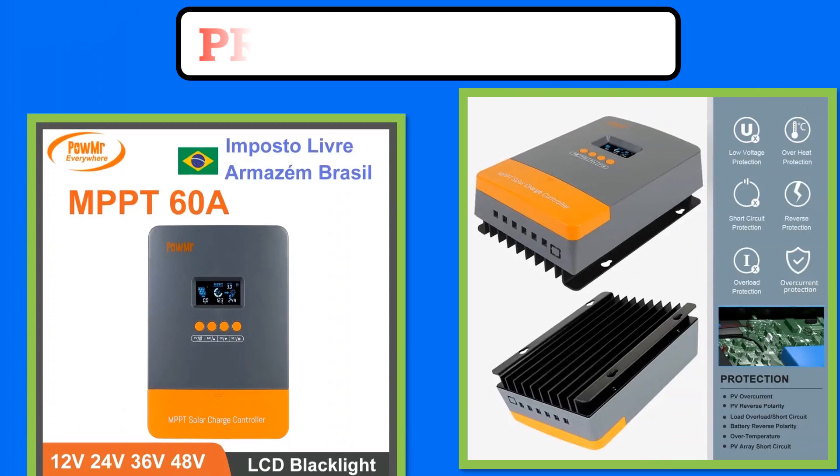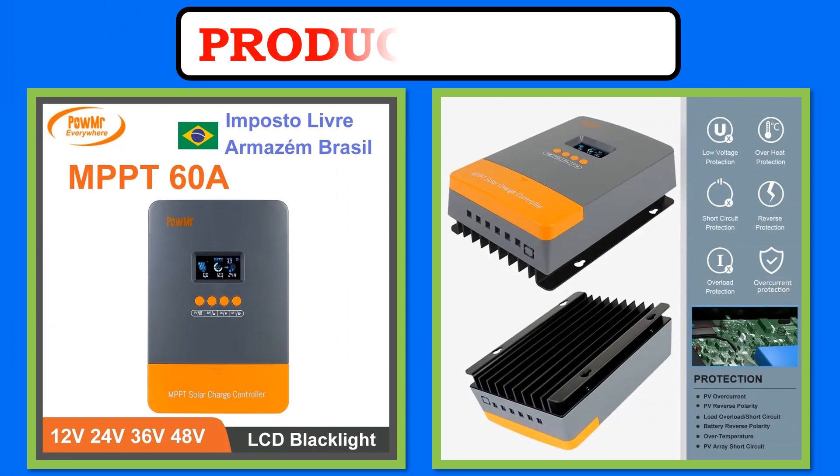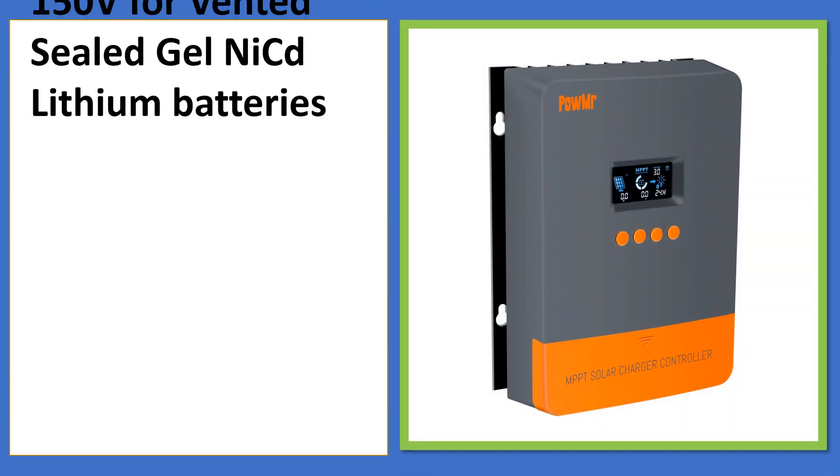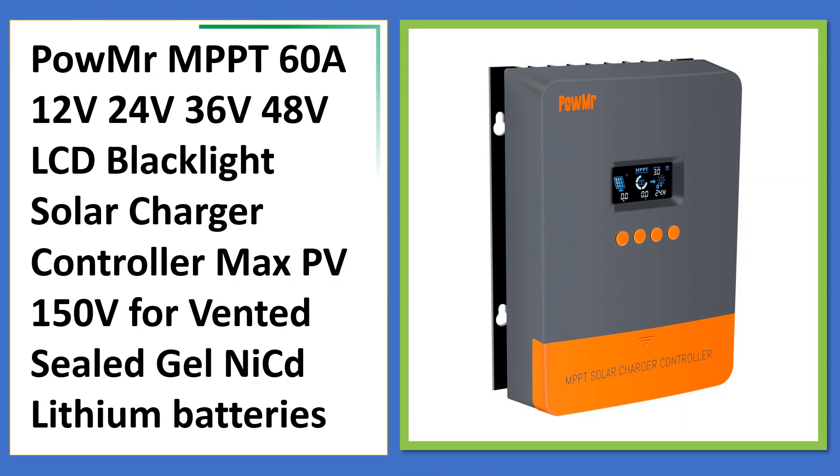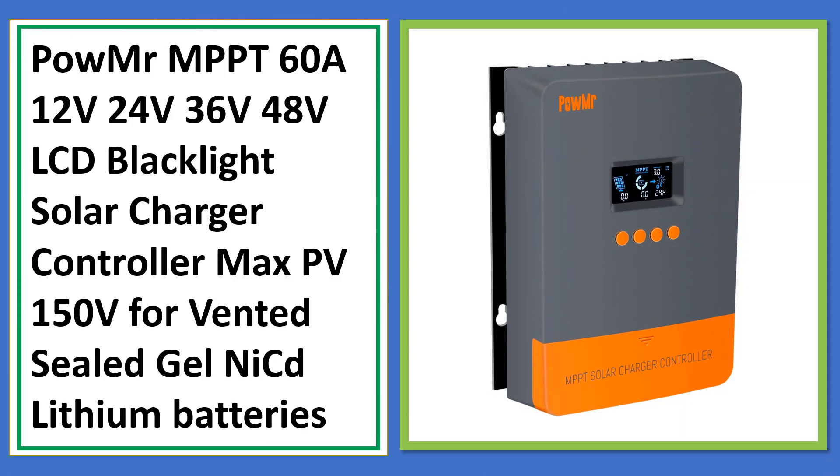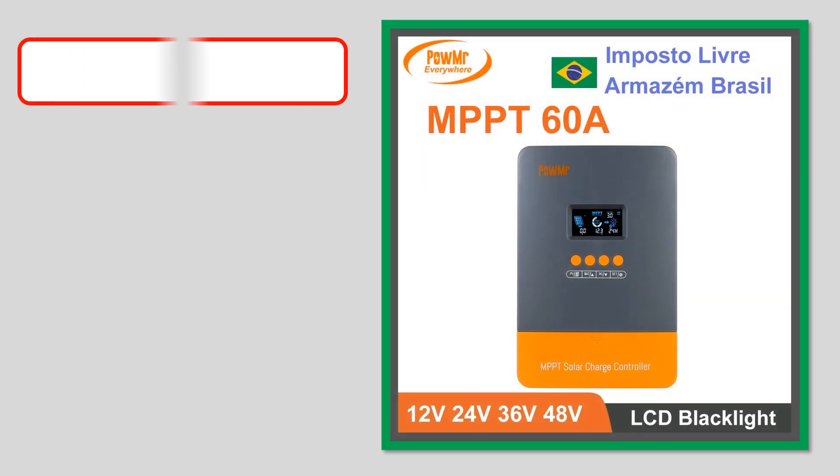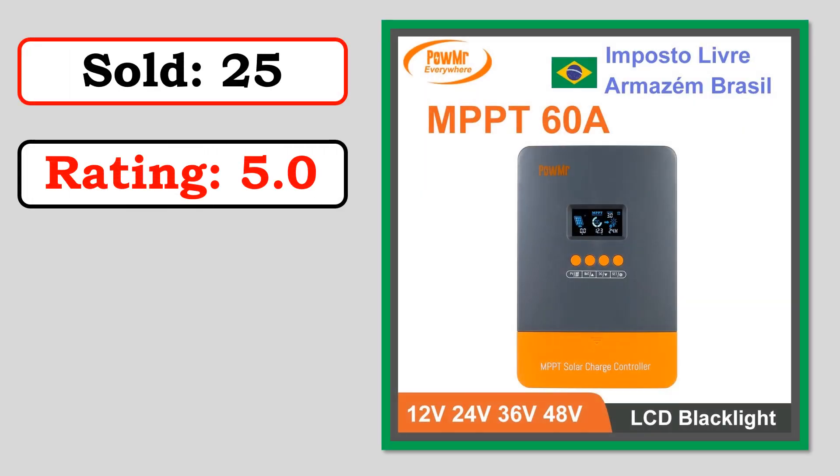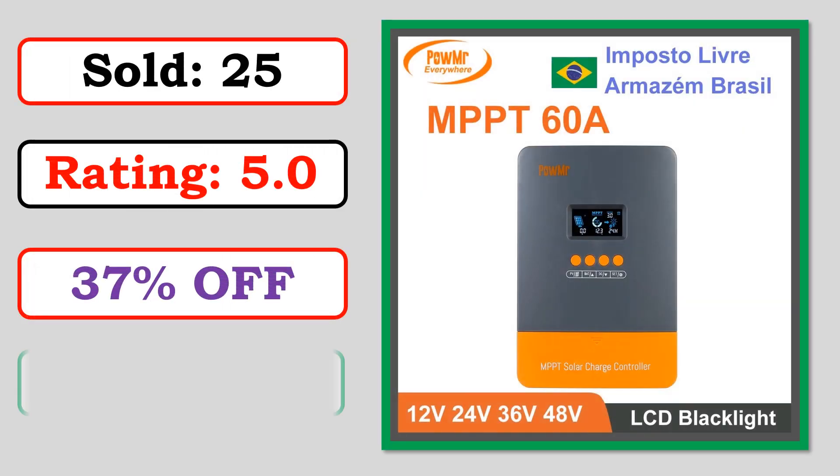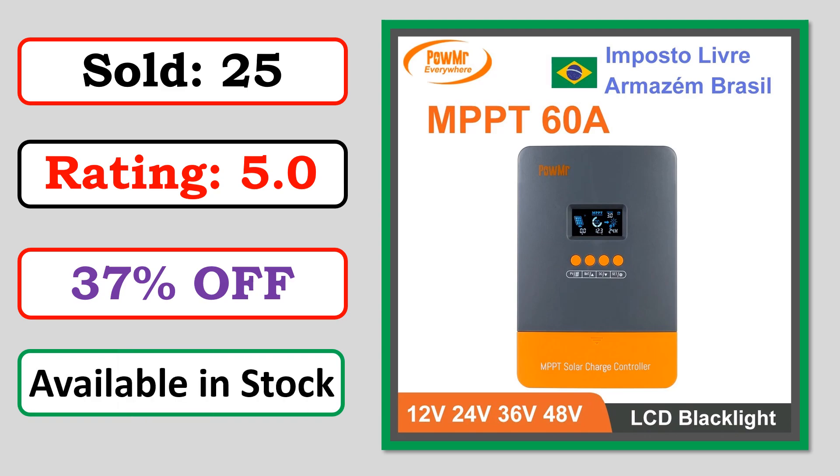At number 4. Product images. Best quality products. Sold. Rating. Percent off. Available in stock.